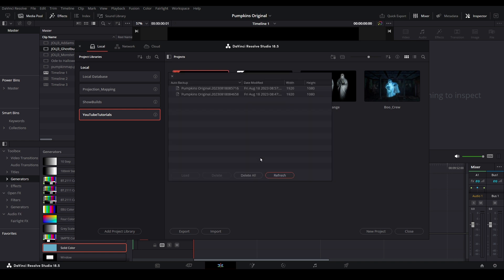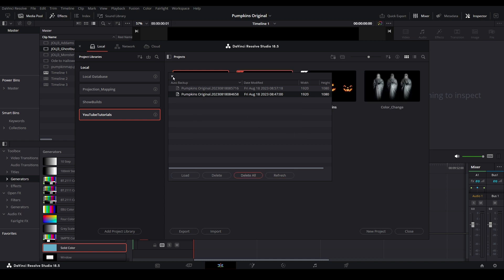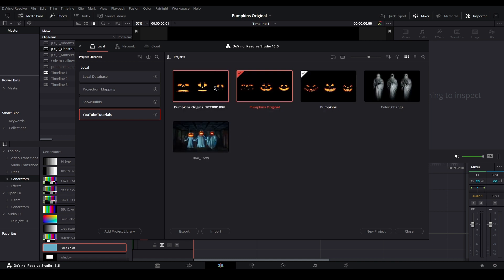Select a backup to be restored. Pick one that was taken prior to the event you were trying to recover from. Select Load. When prompted, provide a new name for your restored project. You can now open the project in the same state it was in when the backup was taken.